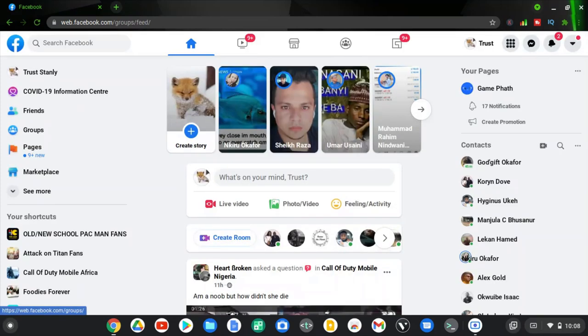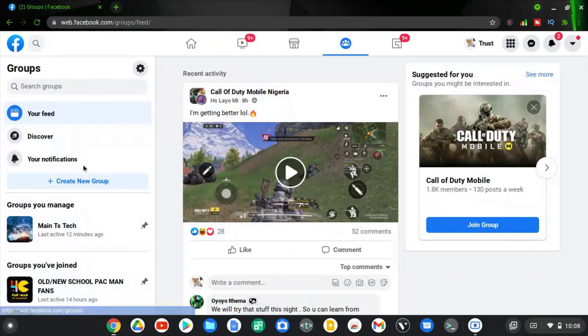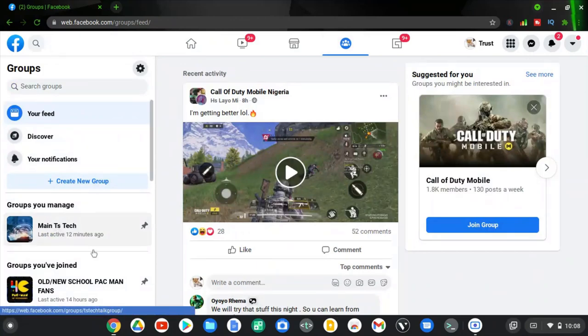Once Facebook has opened, go ahead and click on the group icon so that it opens the group news feed first, and wait for it to load. Once the news feed has loaded, click on the exact group that you manage — the one you want to create a Facebook group announcement with. I've already clicked on the main TS Tech group on the left-hand side.